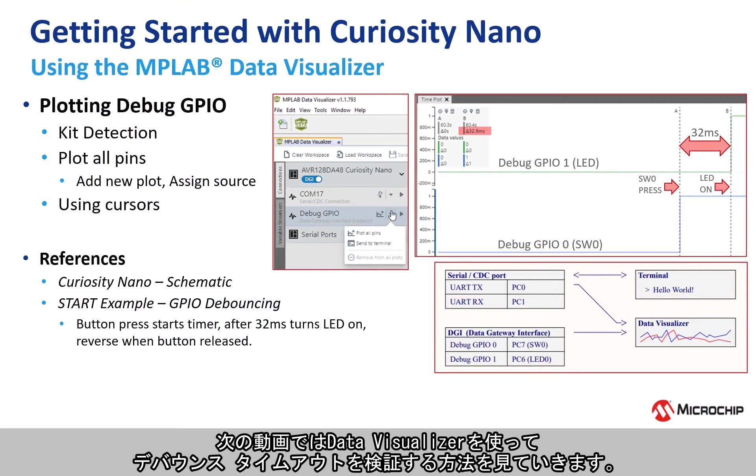In the next one, we'll have a look at how we can use the data visualizer to verify the debouncing timeout.